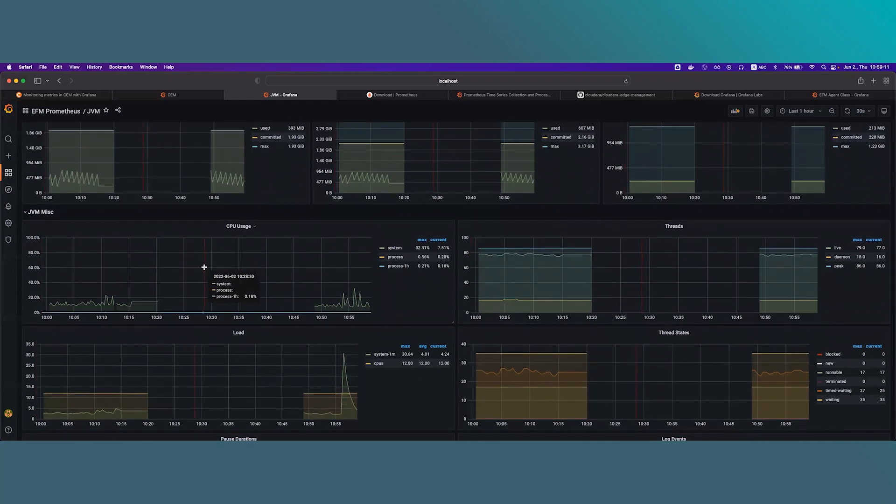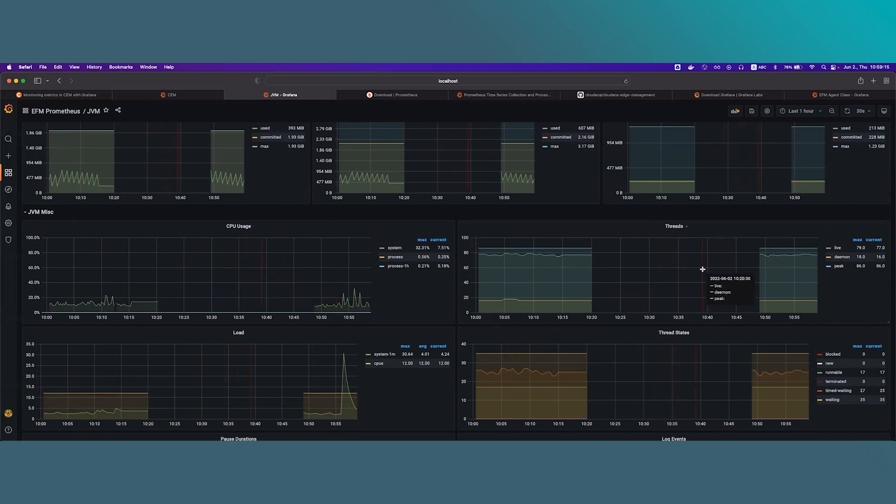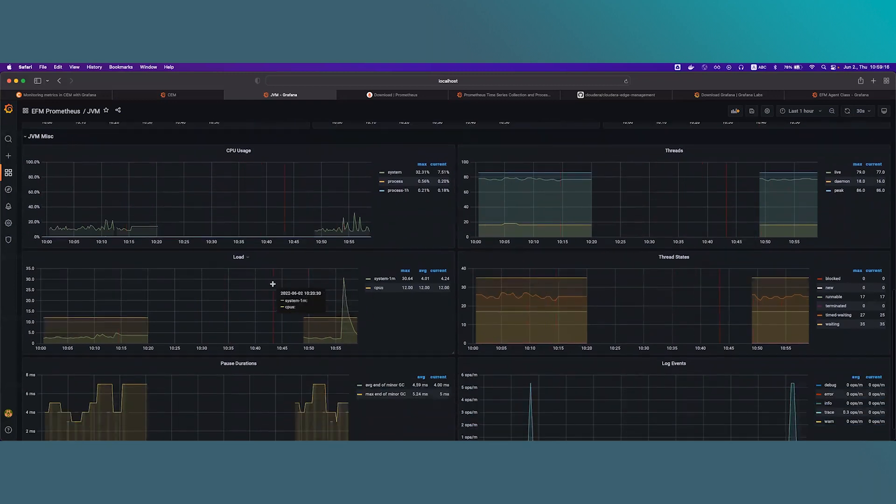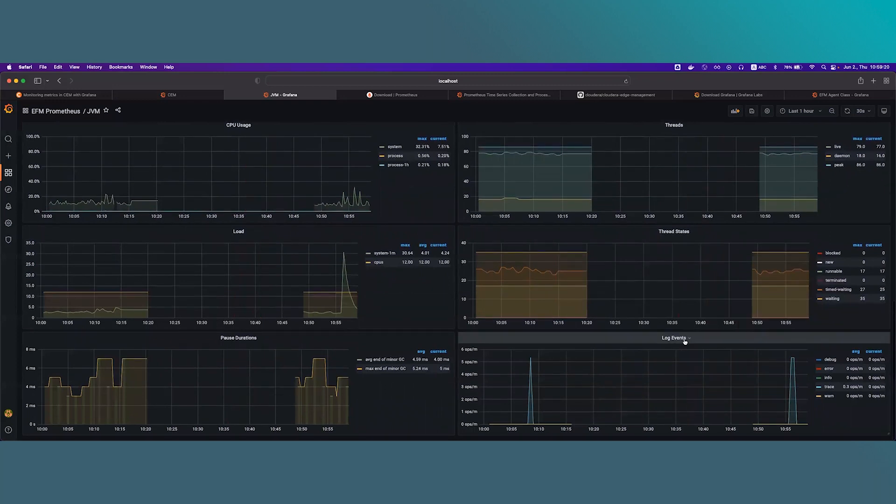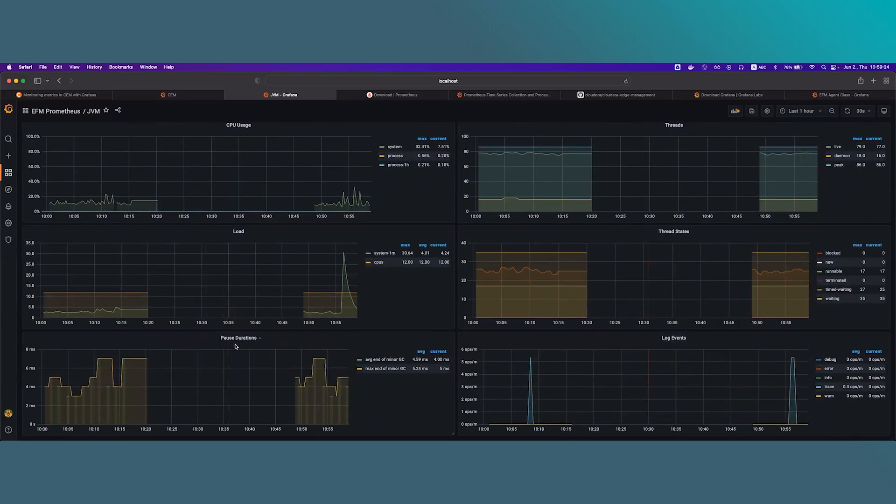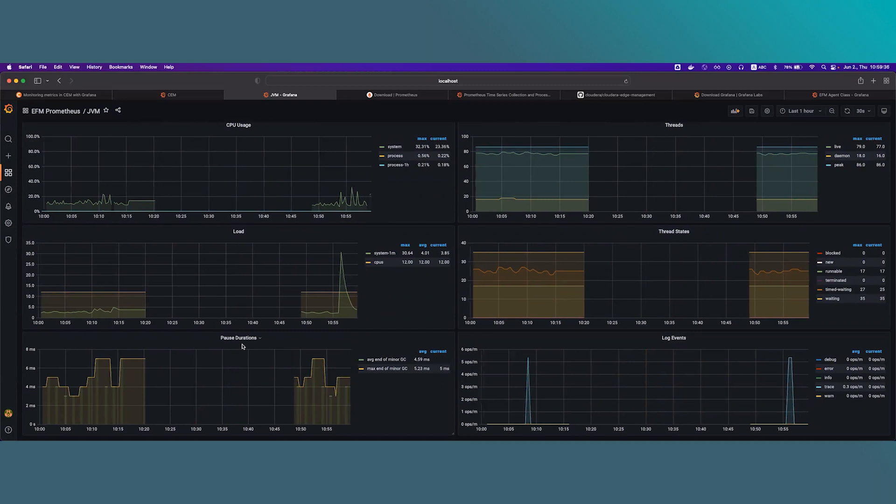And the last section is JVM MISC. All of the other metrics are listed here, like CPU usage, number of threads, the system load, the thread state, the number of logged events, and also last but not least, the garbage collection pause durations. This is a really important metric because with this you can see how garbage collection pressures your system. If you can see high pauses, that can indicate that the allocated memory is smaller than the optimal.